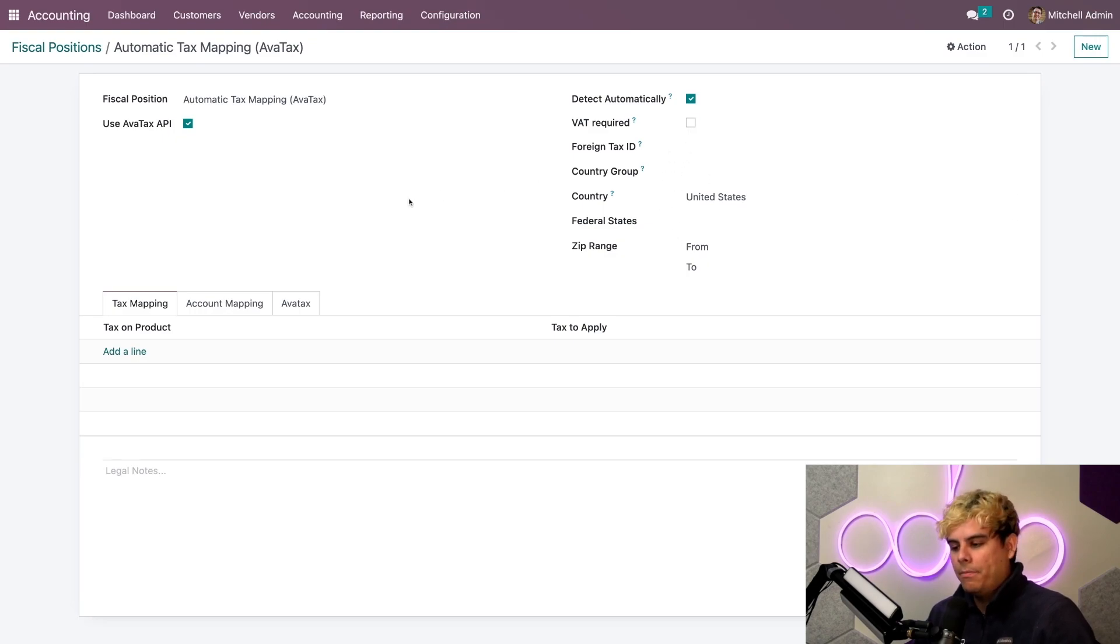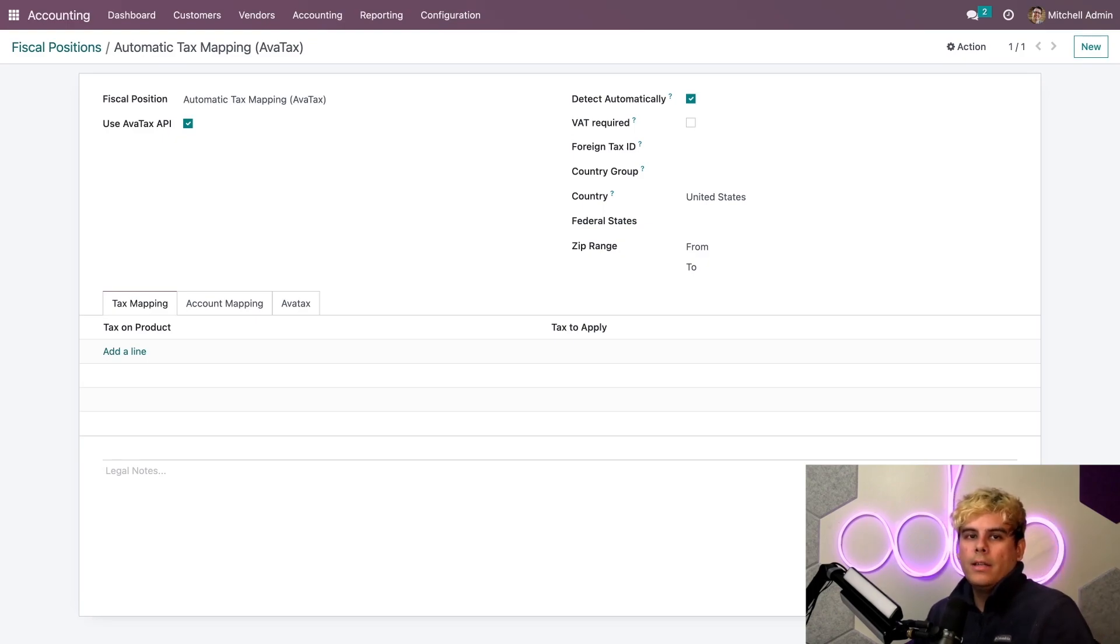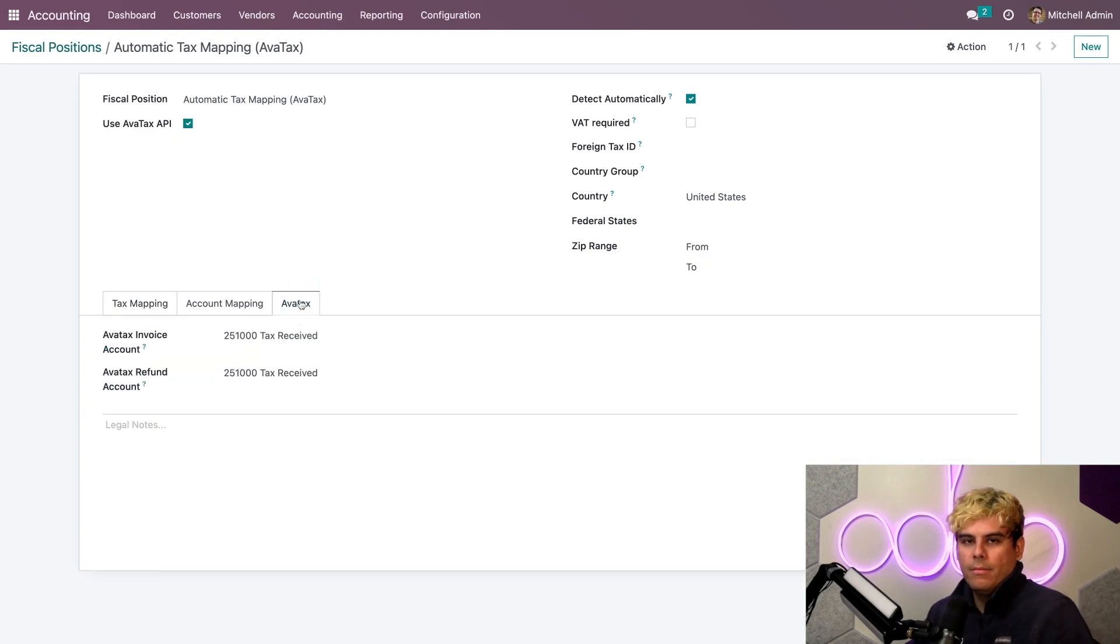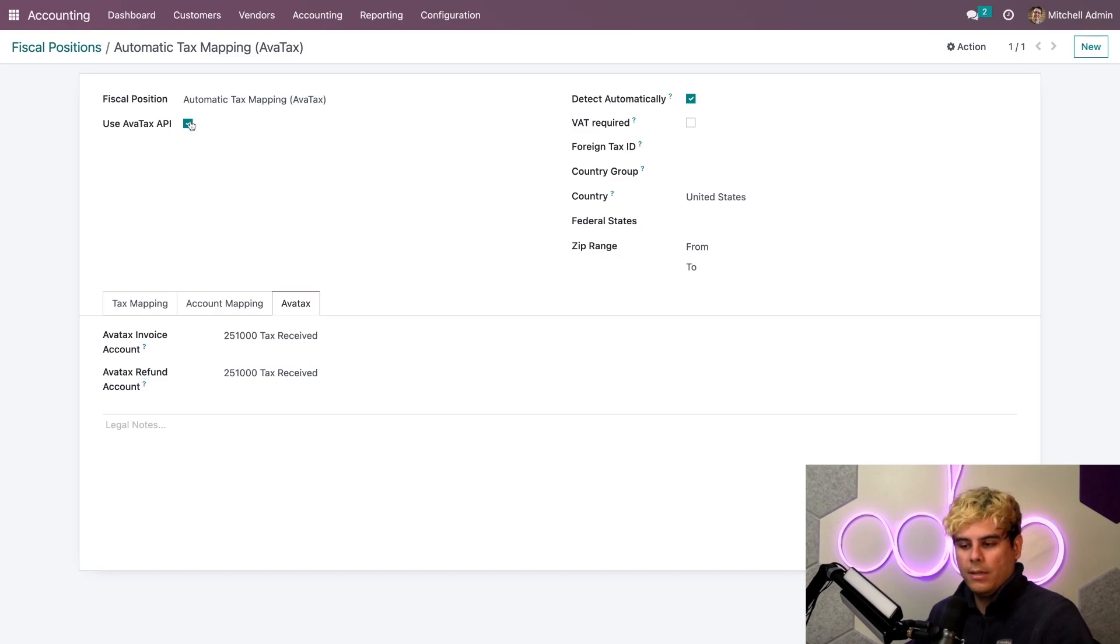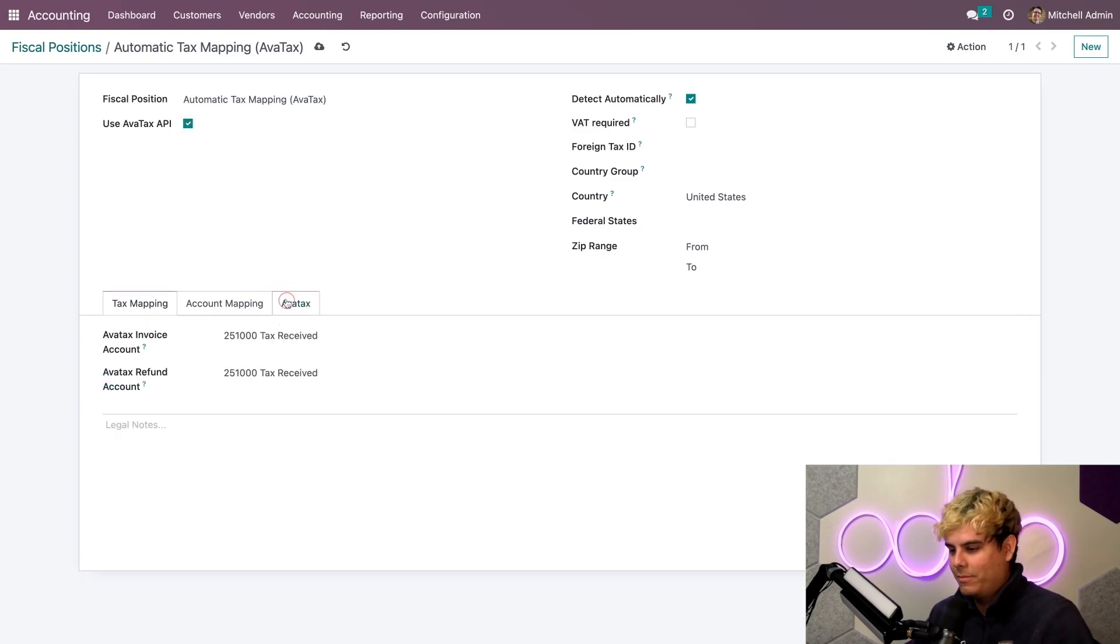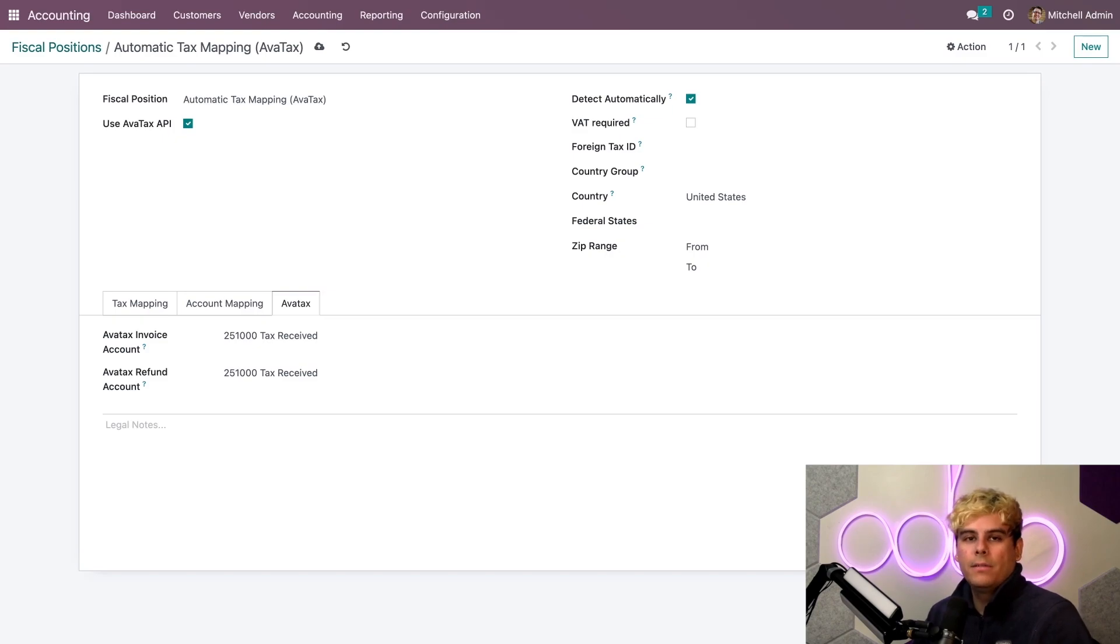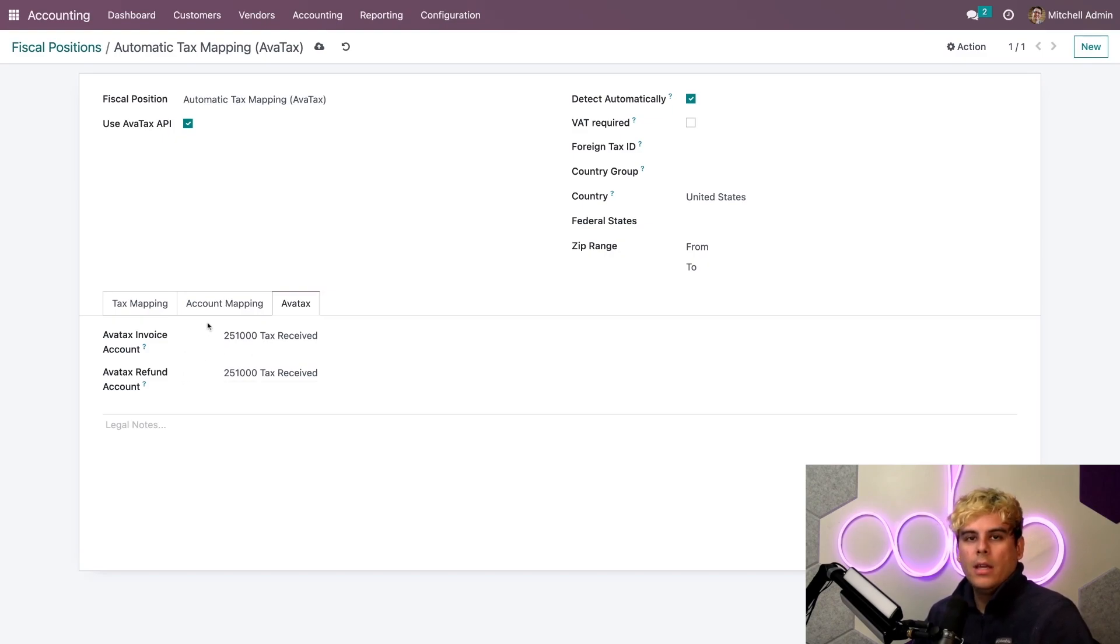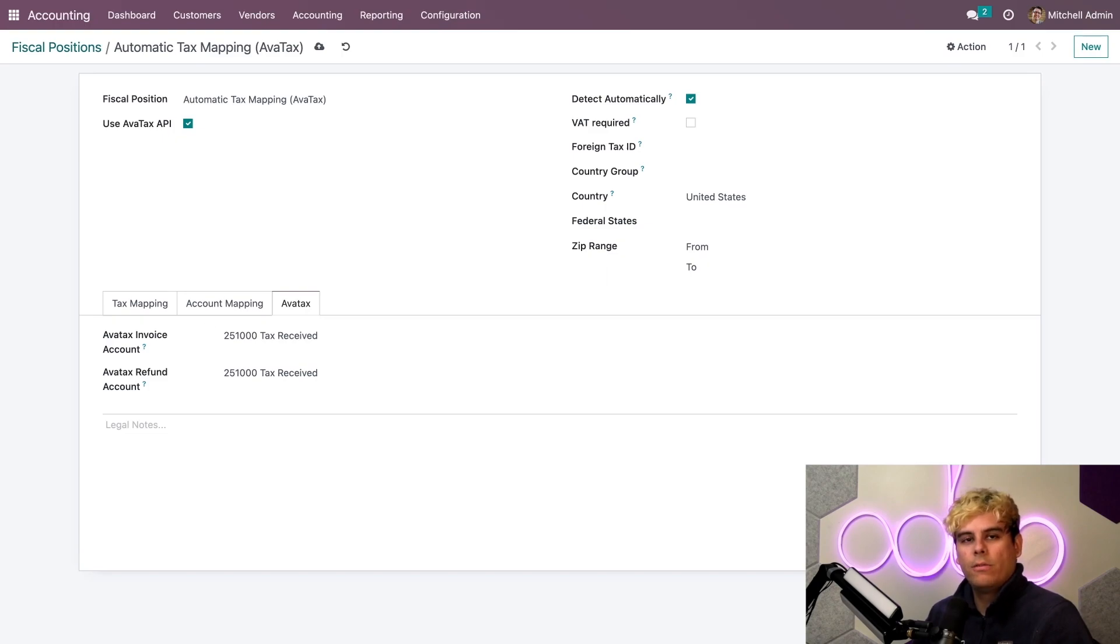Now, in addition to this, make sure to go and check the AvaTax tab, which is over here. And it'll only appear if you have this selected. So, that's how you'll know. Now, you will see the two fields labeled Invoice and Refund over here. And these require you to input the tax accounts for each of these operations in order for them to work properly.